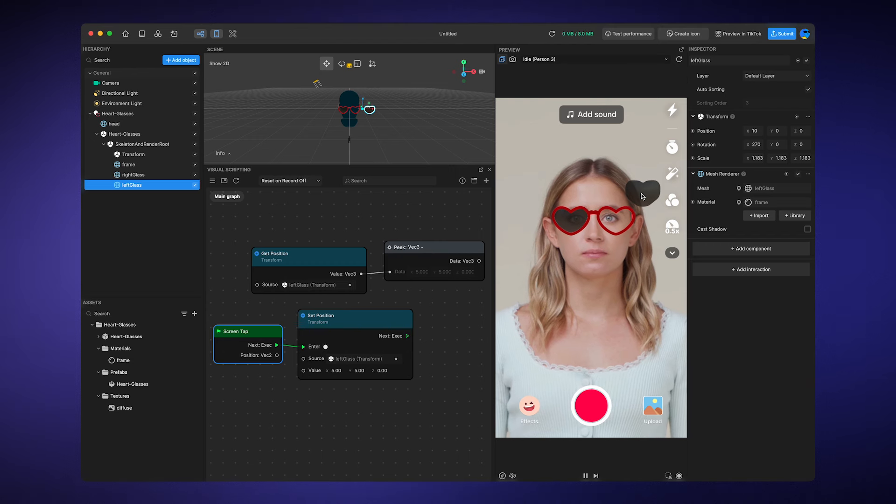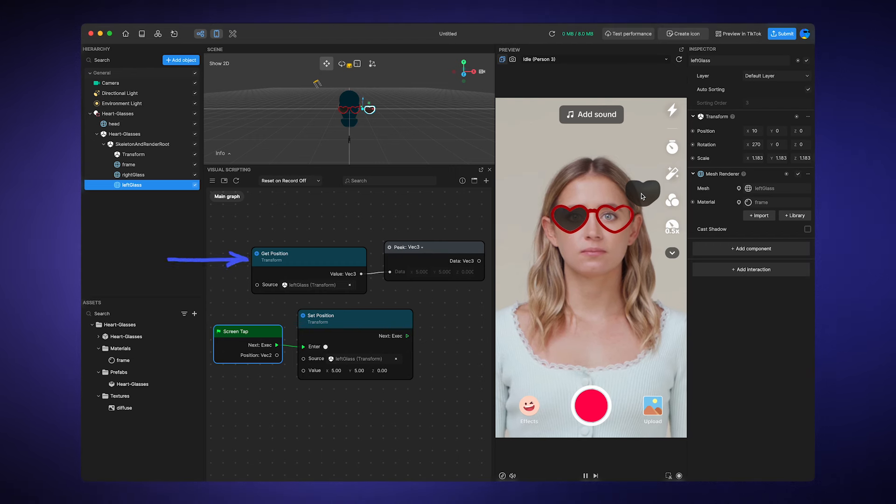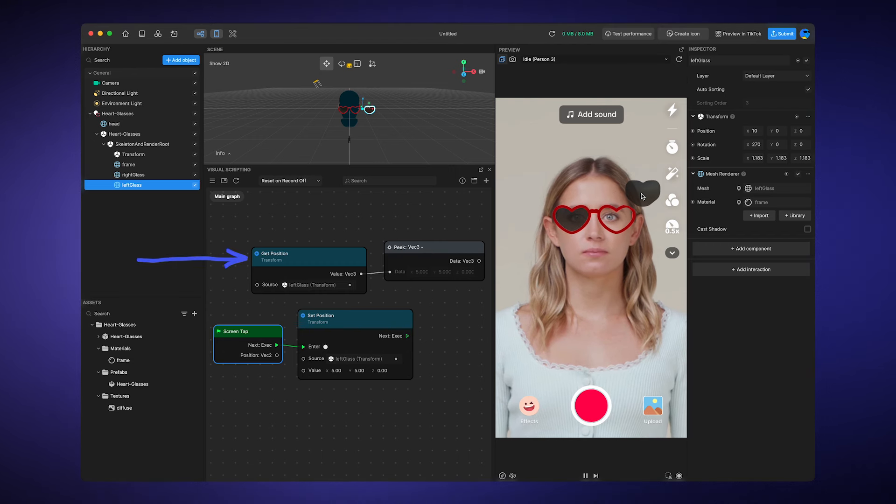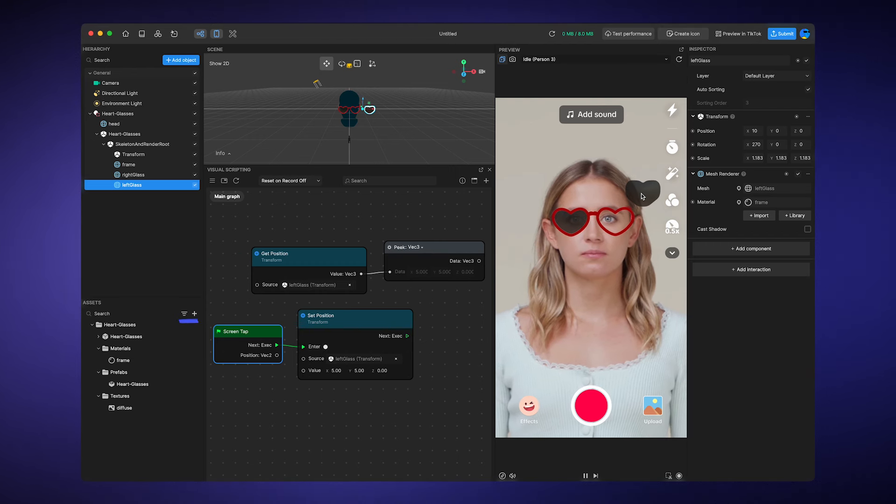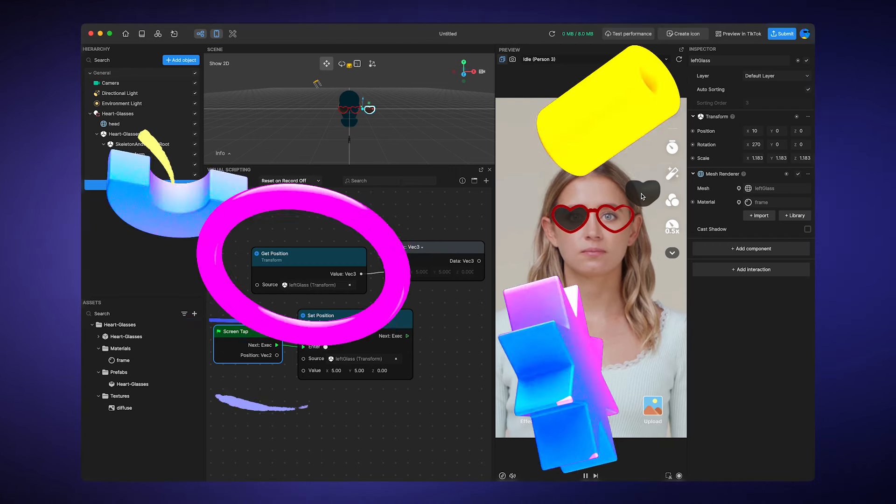Just remember, get is for peeking inside and set is for changing its value.